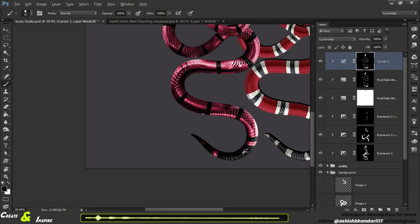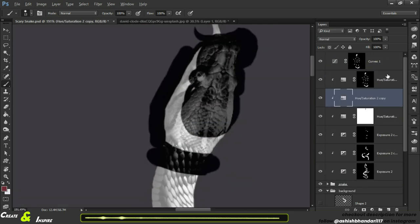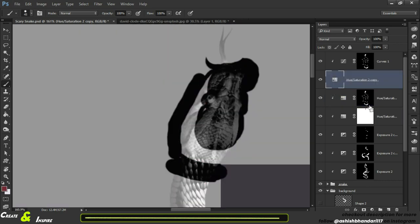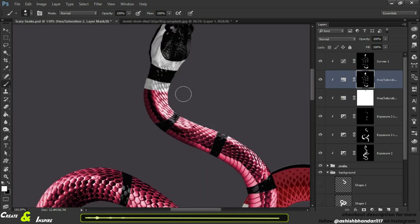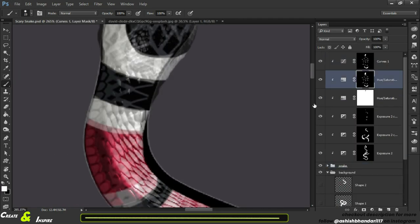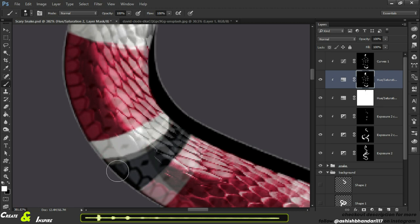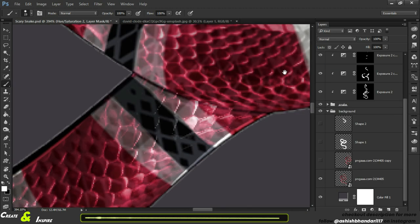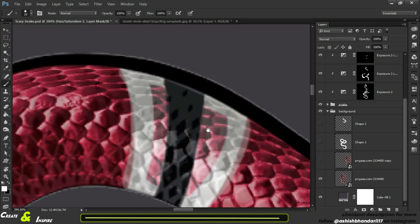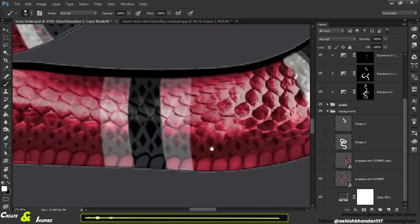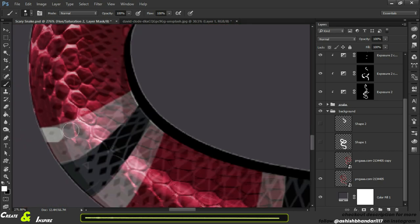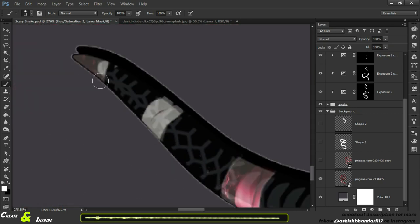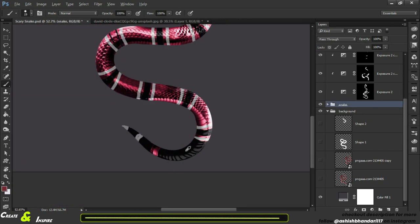And for the white stripes I am using hue saturation layer and set its saturation to zero and increasing luminance. And start painting the white area. On painting black area it makes the black stripes more dark.